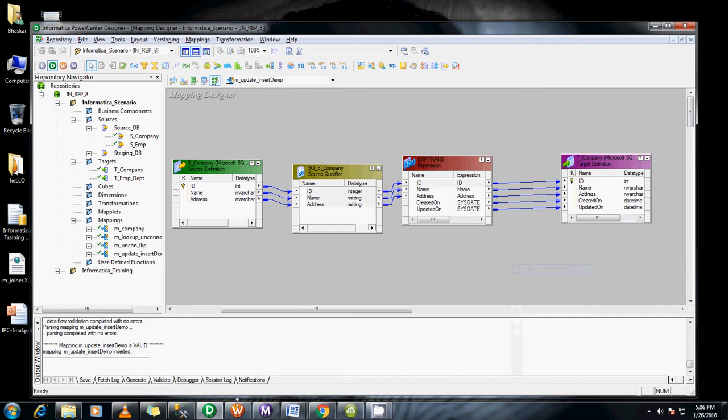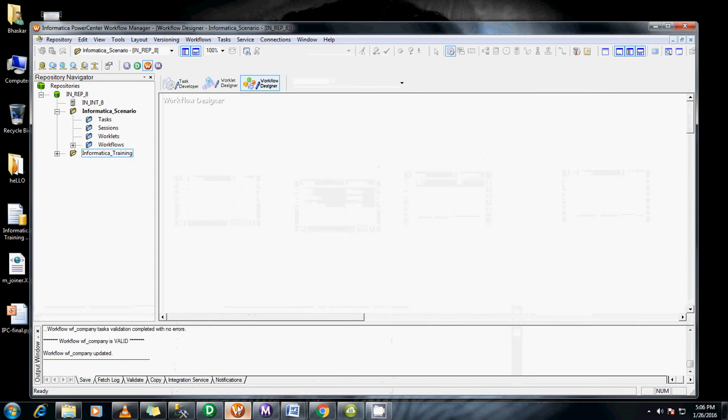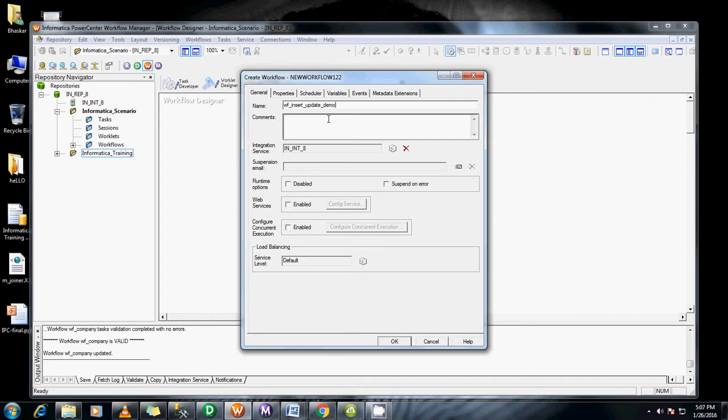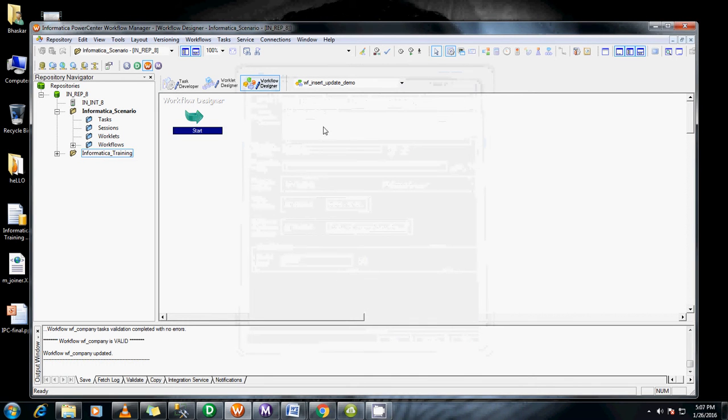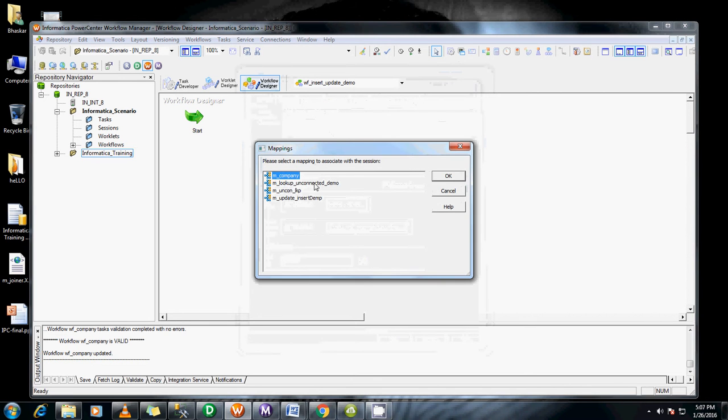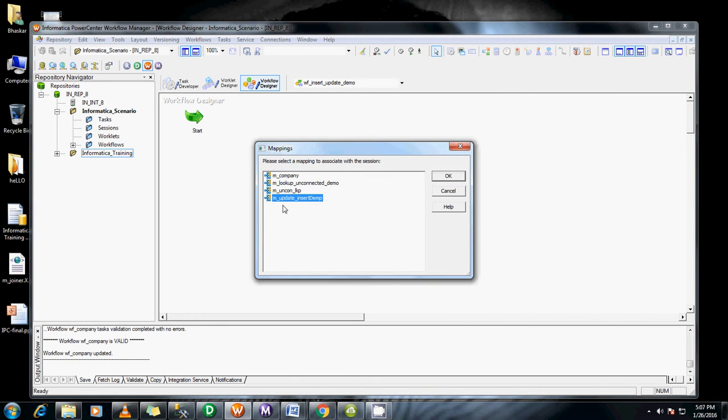Create a workflow manager for this. Go to workflow manager, create workflow. Workflow insert update demo. Create a session to use the mapping which we created. Update insert demo.